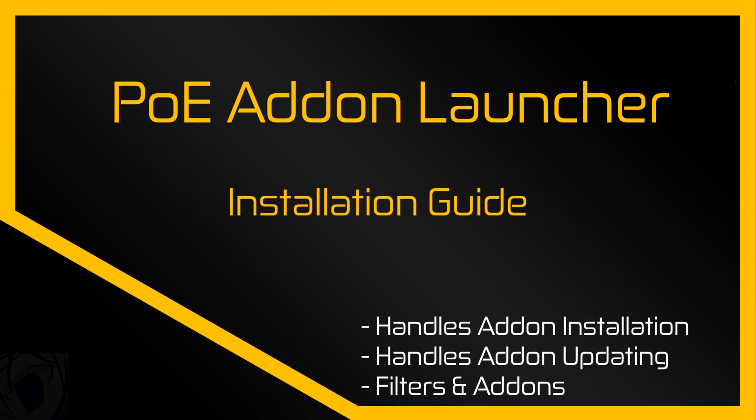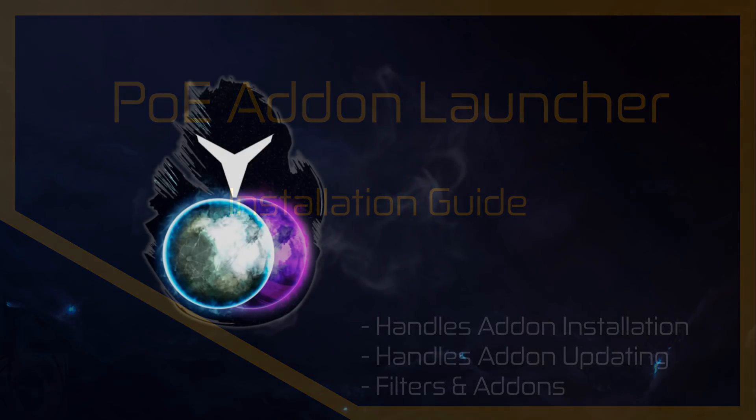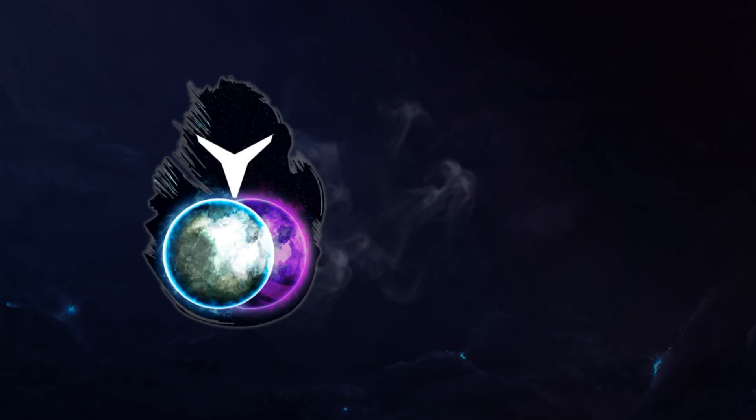Hey, Rizalim here, gonna show you how to use PoE Addon Launcher 2 real fast.